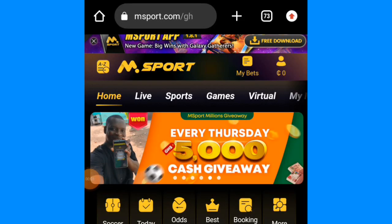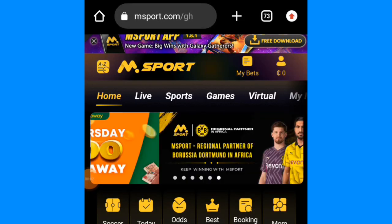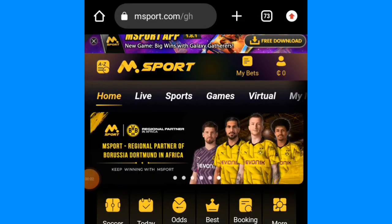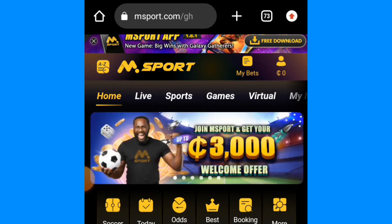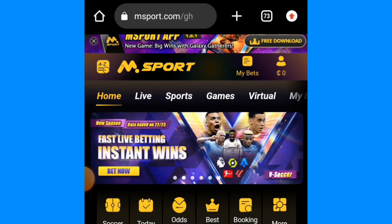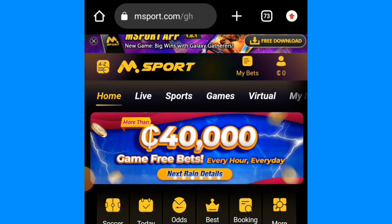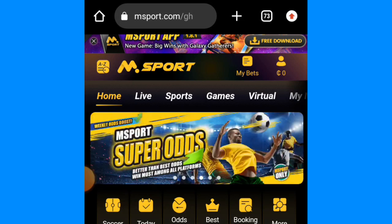Hi guys, this is Zonibit. Today I'm going to show you how to make 200 Ghana cedis, 300 Ghana cedis, 500 Ghana cedis, 900 Ghana cedis from NSport. Do you know how you can do it? I'll show you right now. If you have never registered on NSport before, this is going to be an opportunity for you.